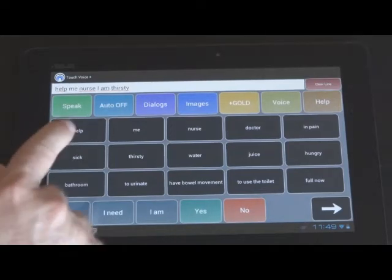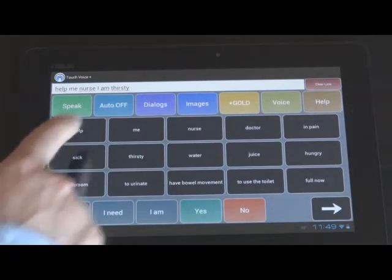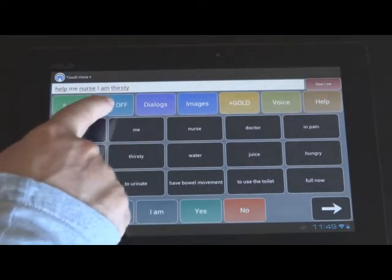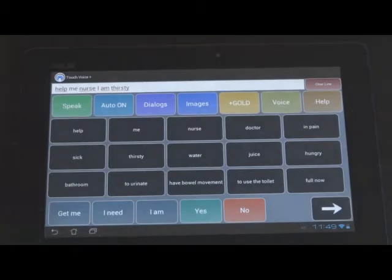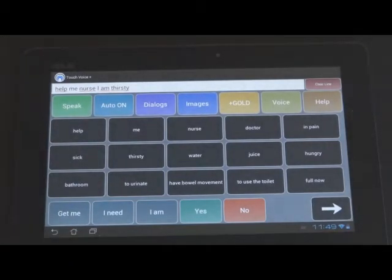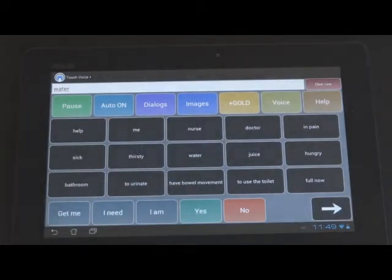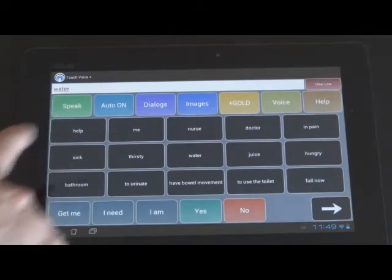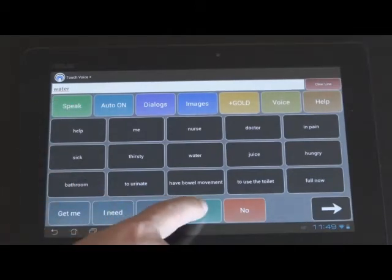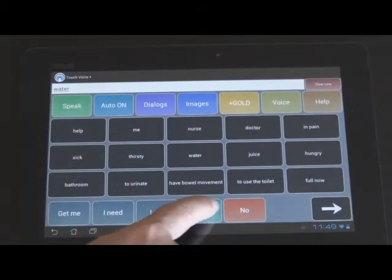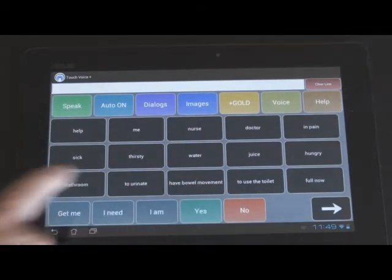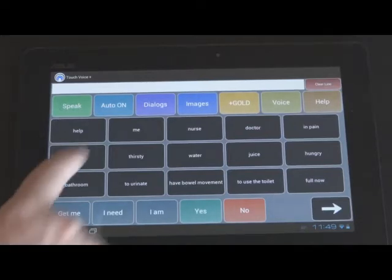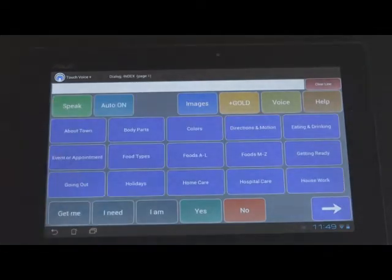If you want it to speak immediately, you can press the auto off and make it auto on. So it will speak immediately. So yes and no is there. Yes. No. All the time. And you have other dialogues to choose from.